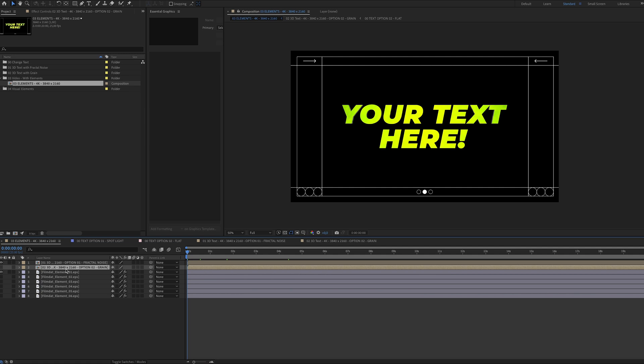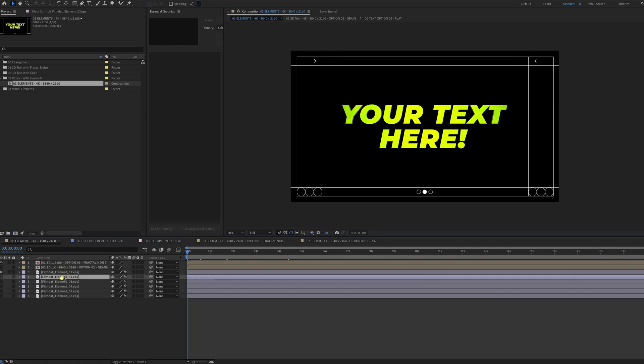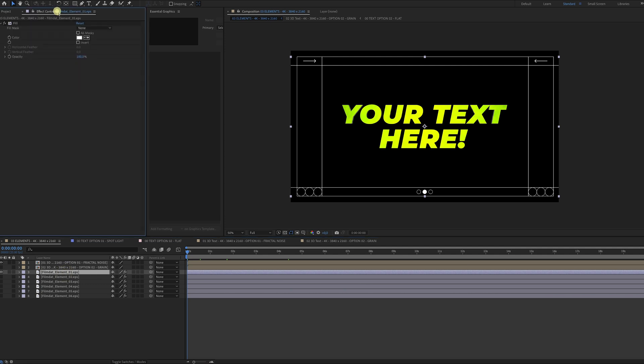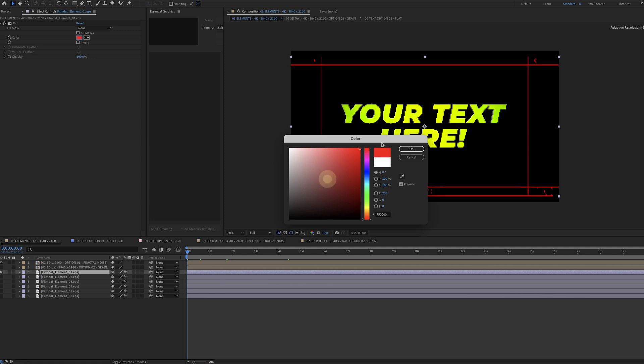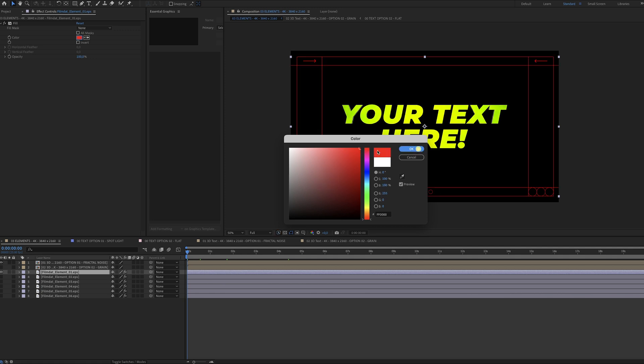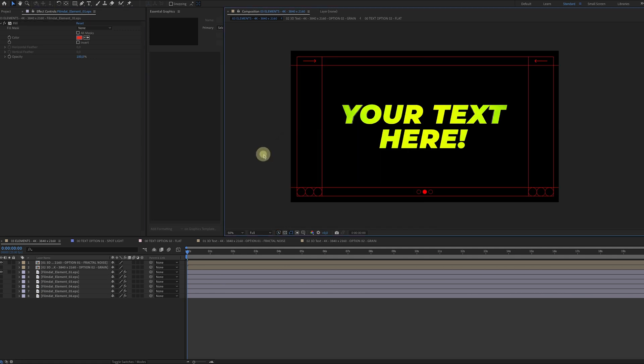If you want to change the color of one of these elements, just simply click on them, go to the effects control panel, and over here you can quickly change the color to anything you like. Very simple.